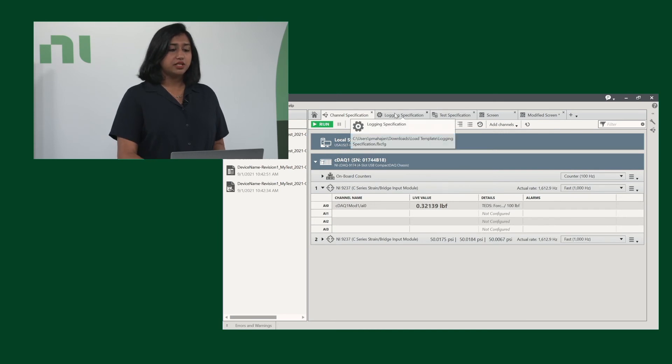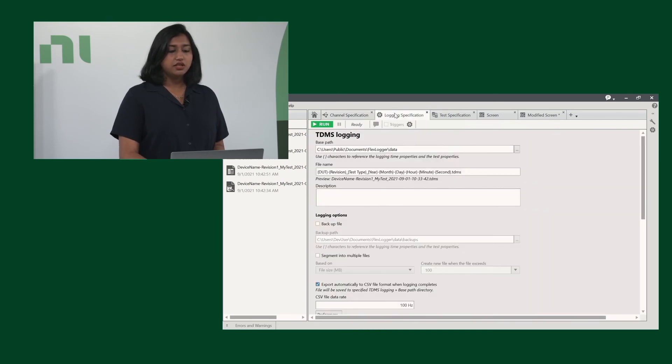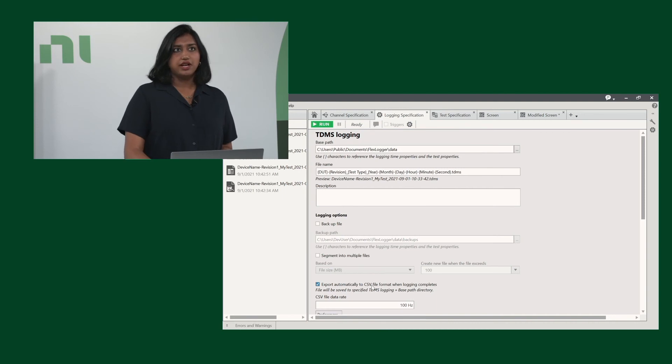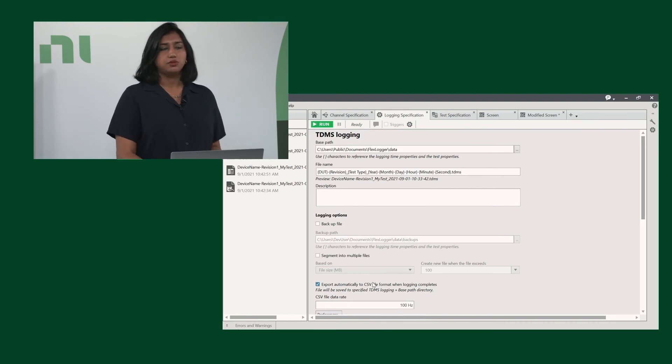If we go into logging specifications, the only thing I've modified is adding a CSV file, so we have multiple data files.